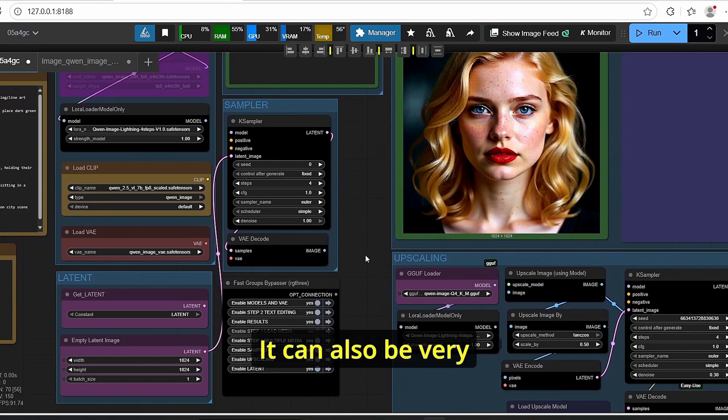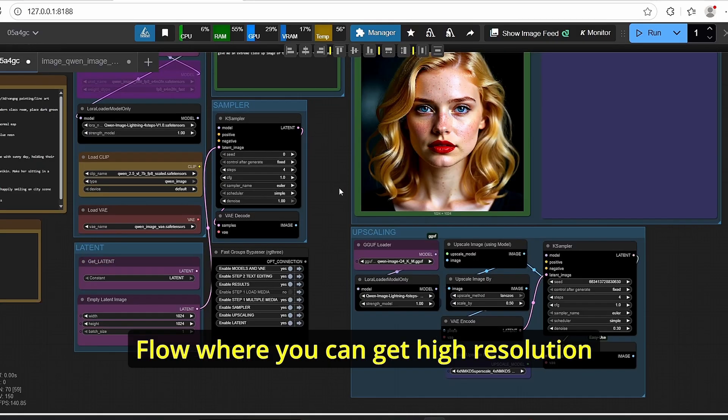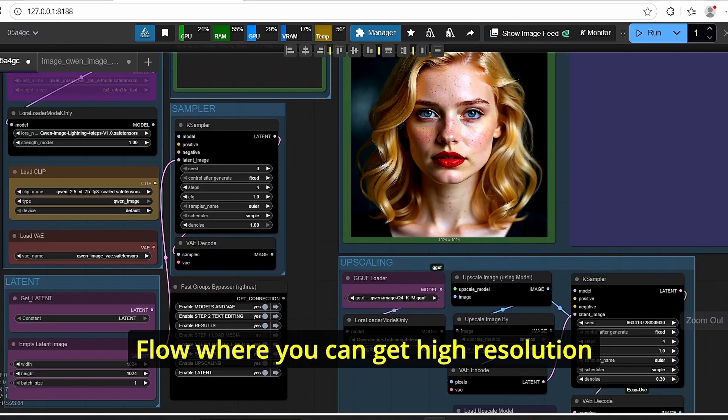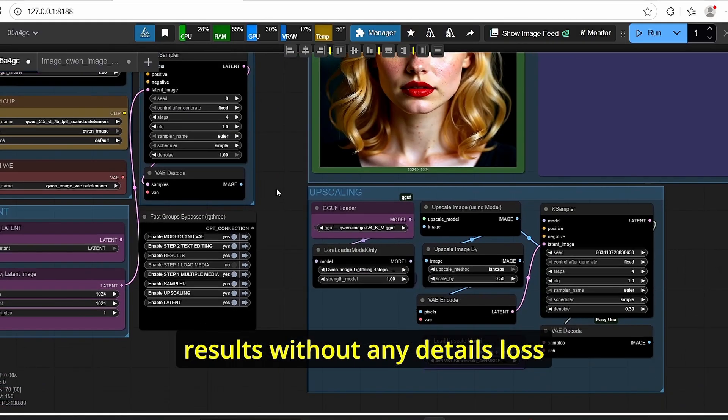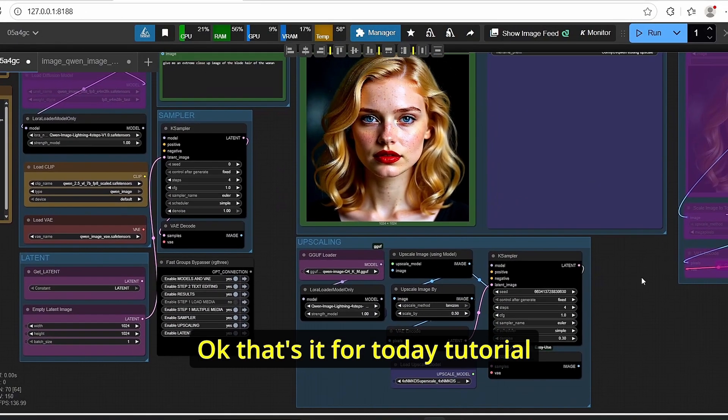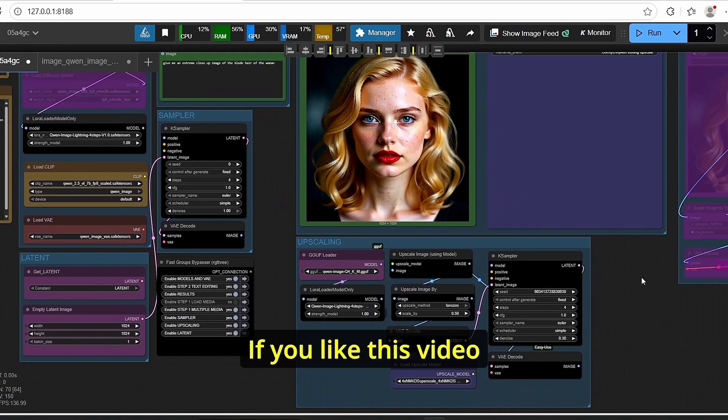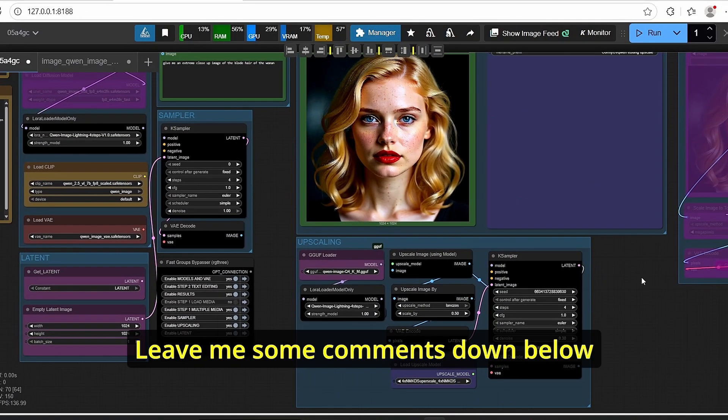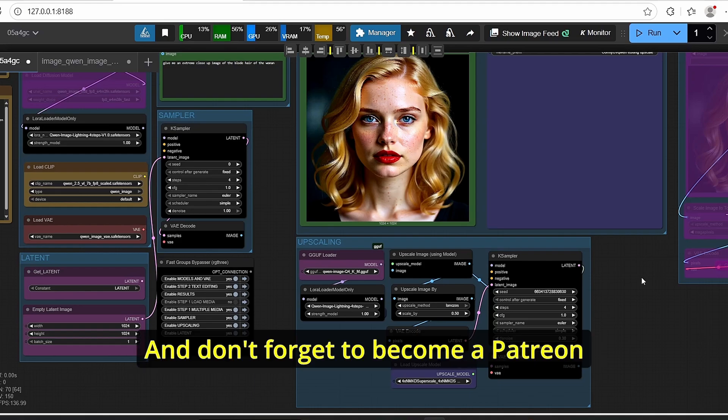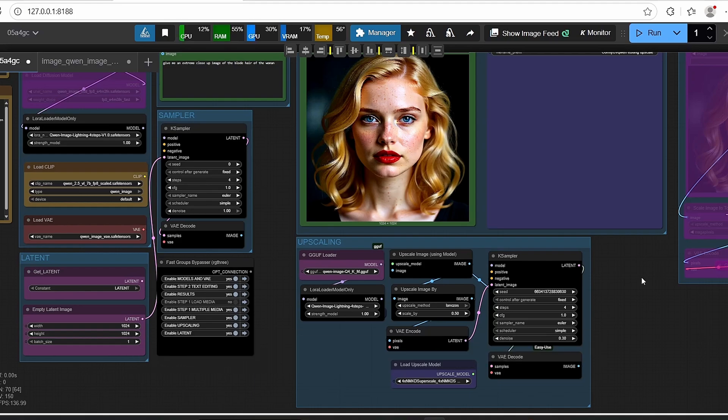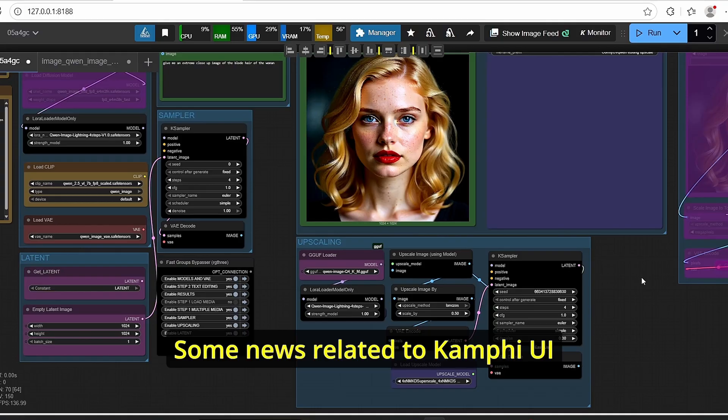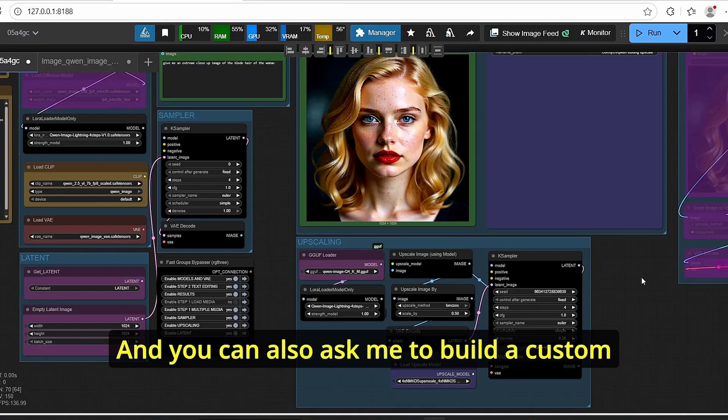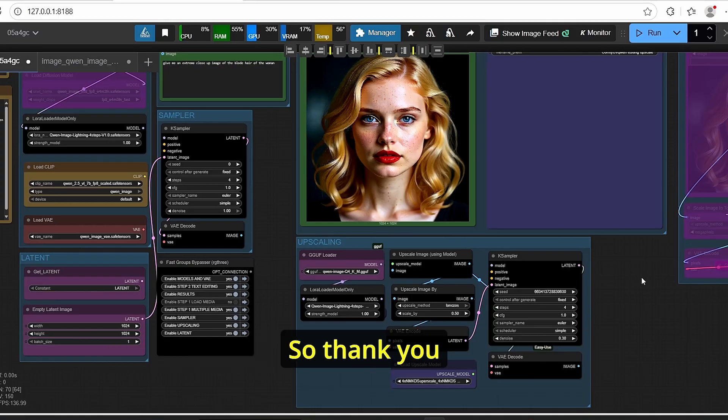So if you want to use this image editing model instead of Flux, it can also be very useful using this workflow where you can get high resolution results without any details lost. Okay, that's it for today's tutorial. If you like this video please push the like button for me, leave me some comments down below, and don't forget to become a Patreon member of my Patreon page where you can get early access to my workflow, some news related to ComfyUI, and you can also ask me to build the custom workflow for your needs. So thank you.